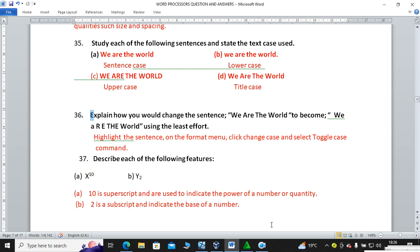When we talk about text case, it is either capital letters, small letters, or mixed. A normal sentence is called sentence case. A sentence with all small letters is called lowercase. A sentence with all capital letters is called uppercase. Title case is where you capitalize the first letter of every word.